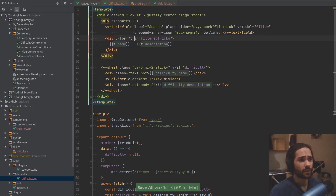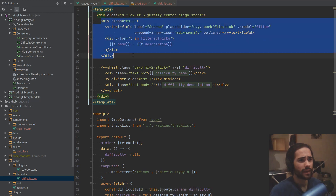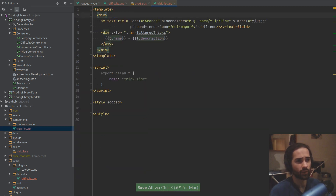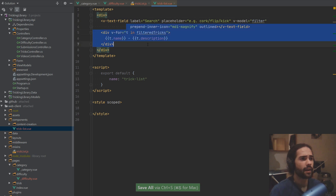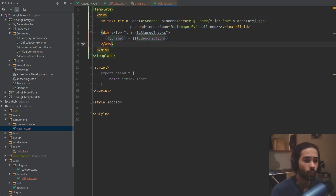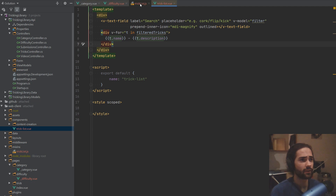So TrickList is pretty simple. We can go into difficulty and grab this. We are not gonna have the class on here — this style is something that should be applied from the outside. And now we just have to fill it out with the stuff that we expect to have here.